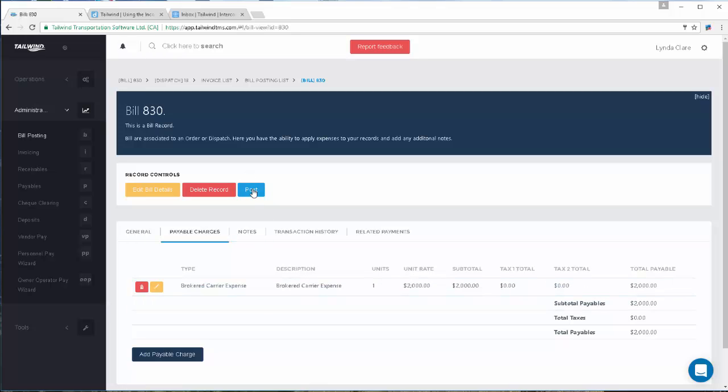Now you will want to post this bill. Posting this bill will commit the changes, record the carrier's invoice number, and will move it to the vendor pay screen where it can wait for you to pay the bill to your carrier.